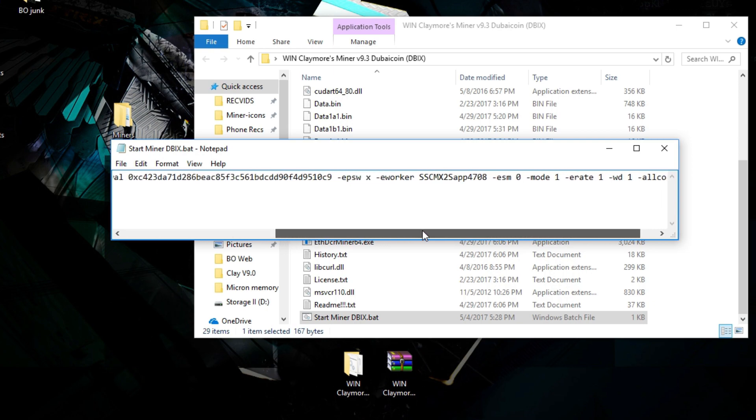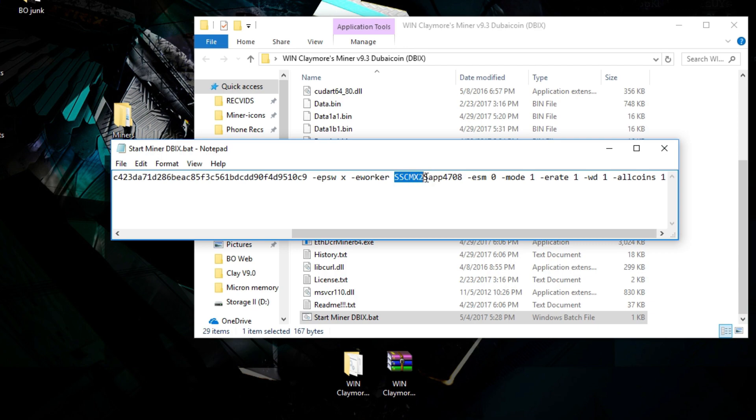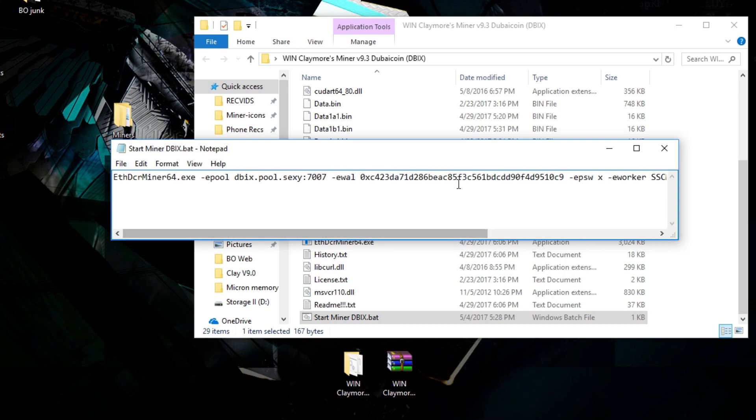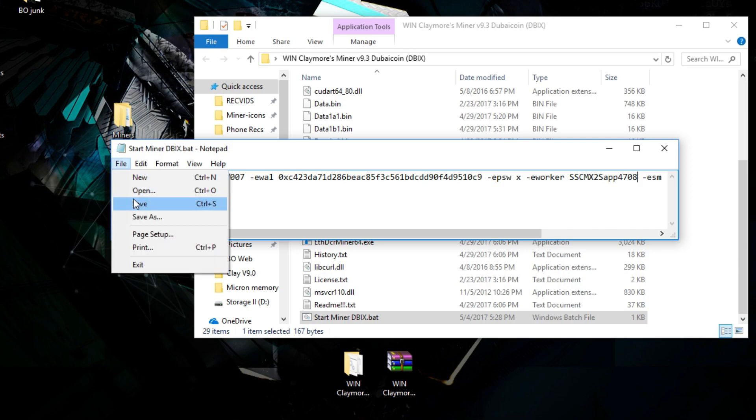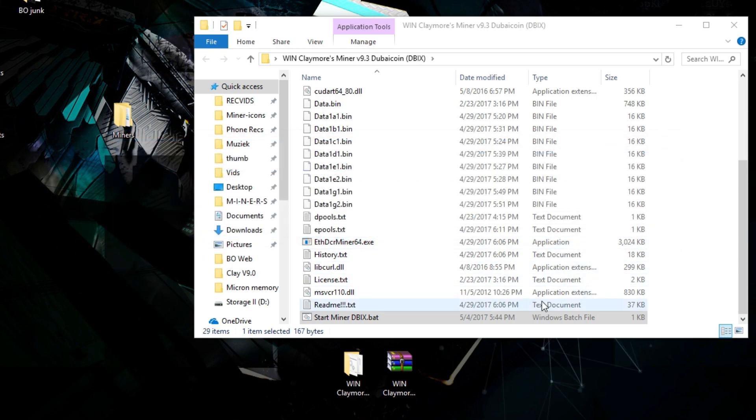What else can you do over here? You can name your miner. I call it SMCMX2 Sapphire 478 gigabyte, and that's the only thing you need to change. After you change your mining address and your worker name, you can save the file and start running it.